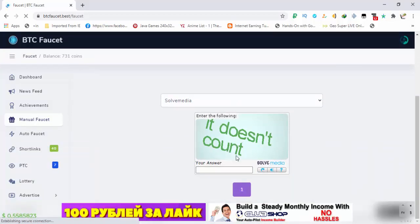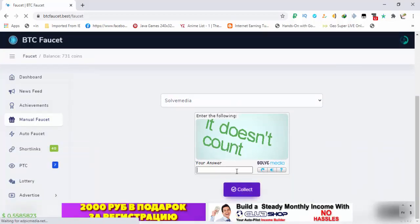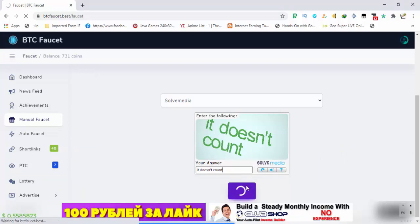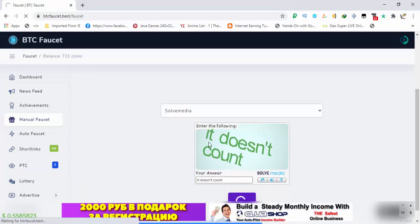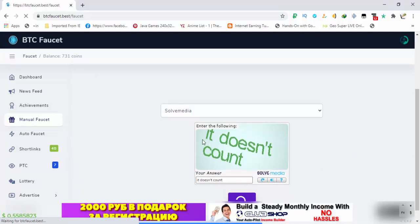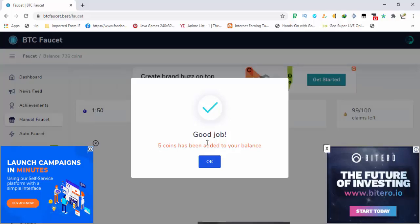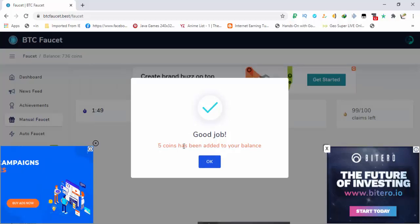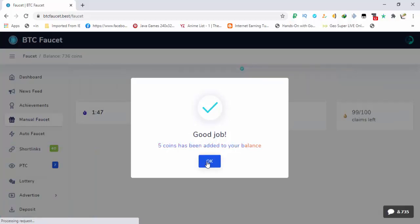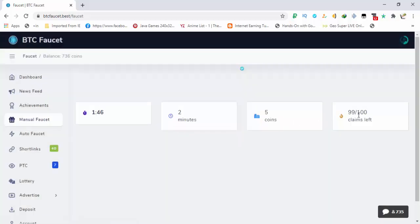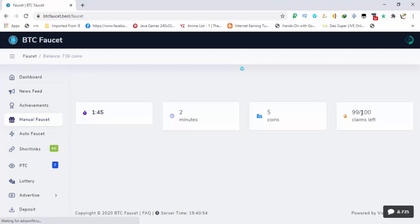I completed the captcha. I made the faucet claim and 5 coins added to your balance. You can see that claims left are 99.